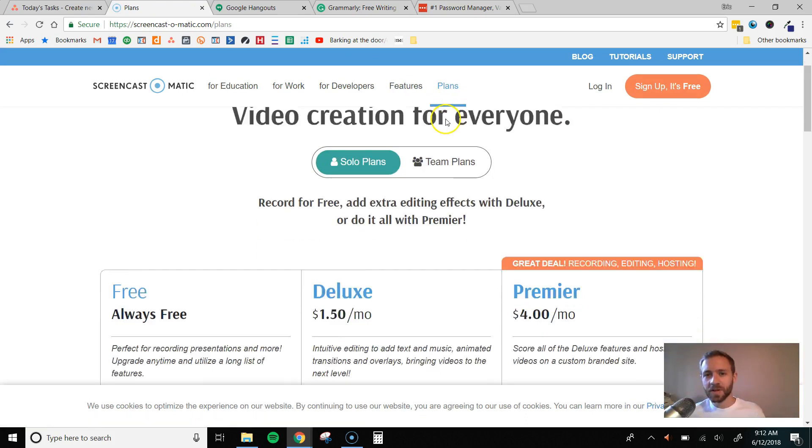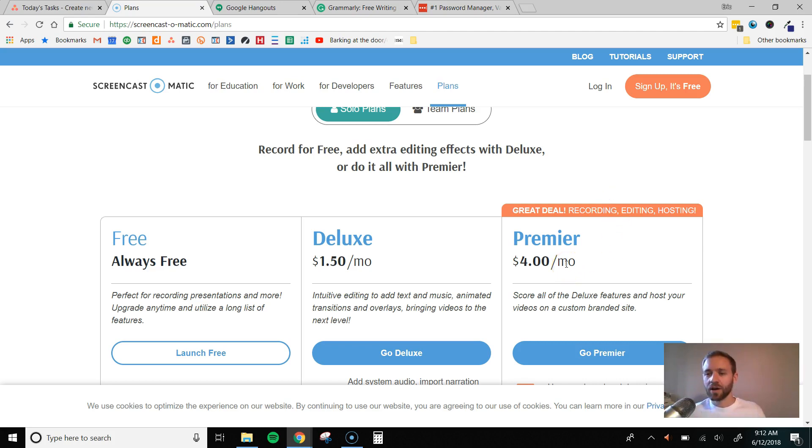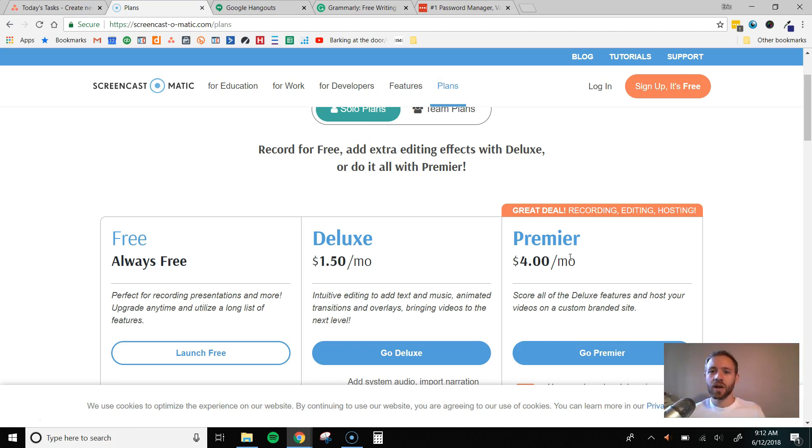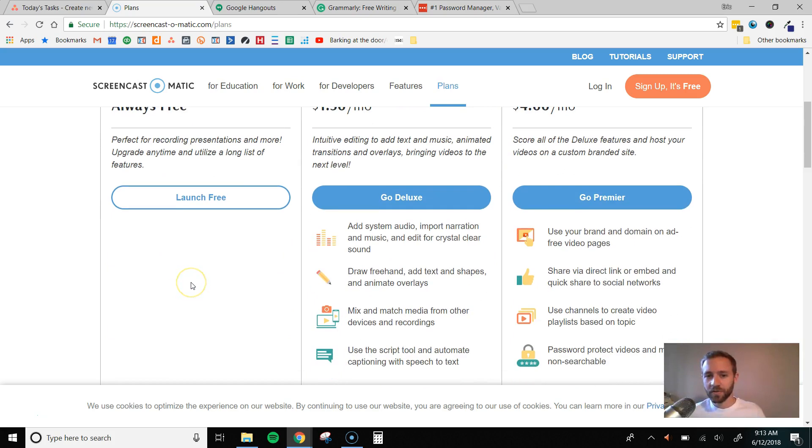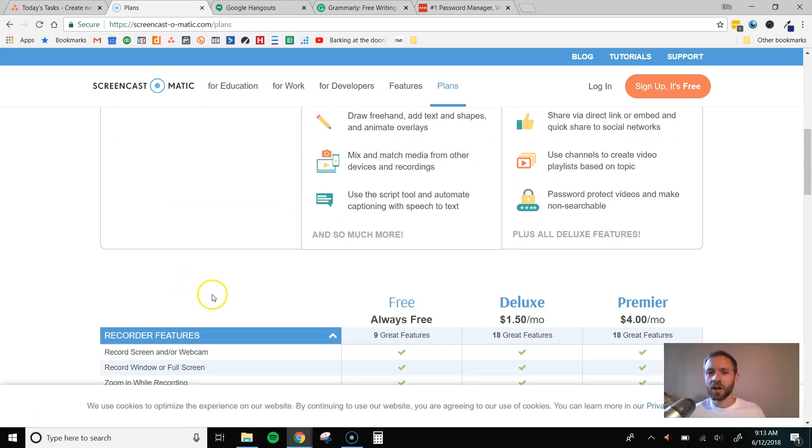This happens to be the one tool where we now pay for the premium plan because it's $4 a month. It's crazy cheap, but it's worth it. We do that because it allows us to create videos that are a little bit longer, and it allows us to edit our videos. We really like their video editor, so that's why we do that. But the free version is perfectly fine. It allows you to create videos up to 15 minutes long, which should be more than enough if you're just creating training videos.